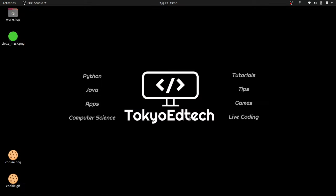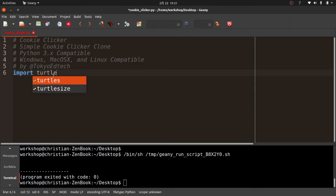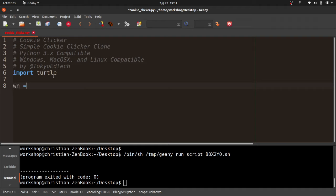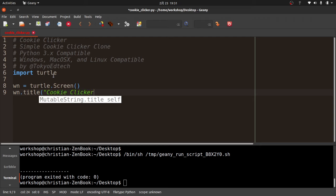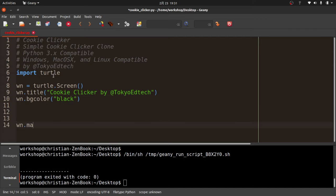Note that my Python file, cookieclicker.py, is also on the desktop. The image has to be in the same folder as the program. So let's get started. I'm going to be using the Turtle module, so I'll import that. Then I'll create the screen. I'll call it Cookie Clicker by Tokyo EdTech, make the background color black, and put win.mainloop() at the end. Don't forget the parentheses — a lot of people do and then message me saying it's not working. Let me run this and see what comes up. I have a blank screen with nothing on it — so far, so good.